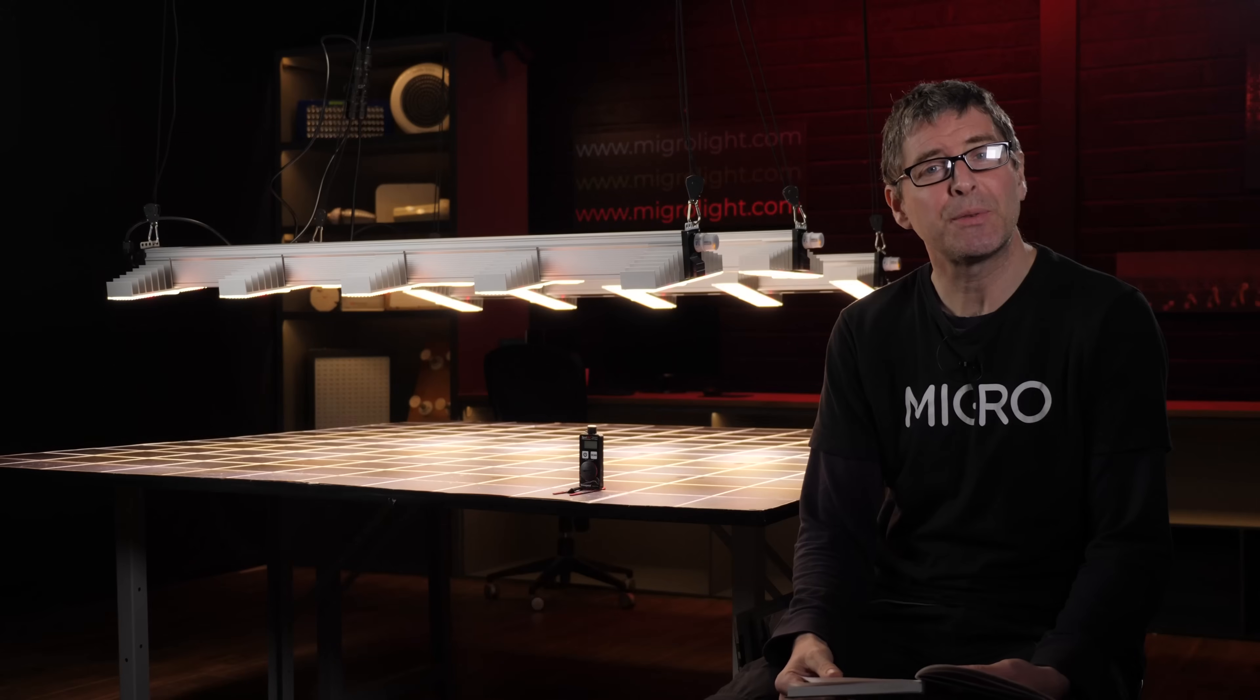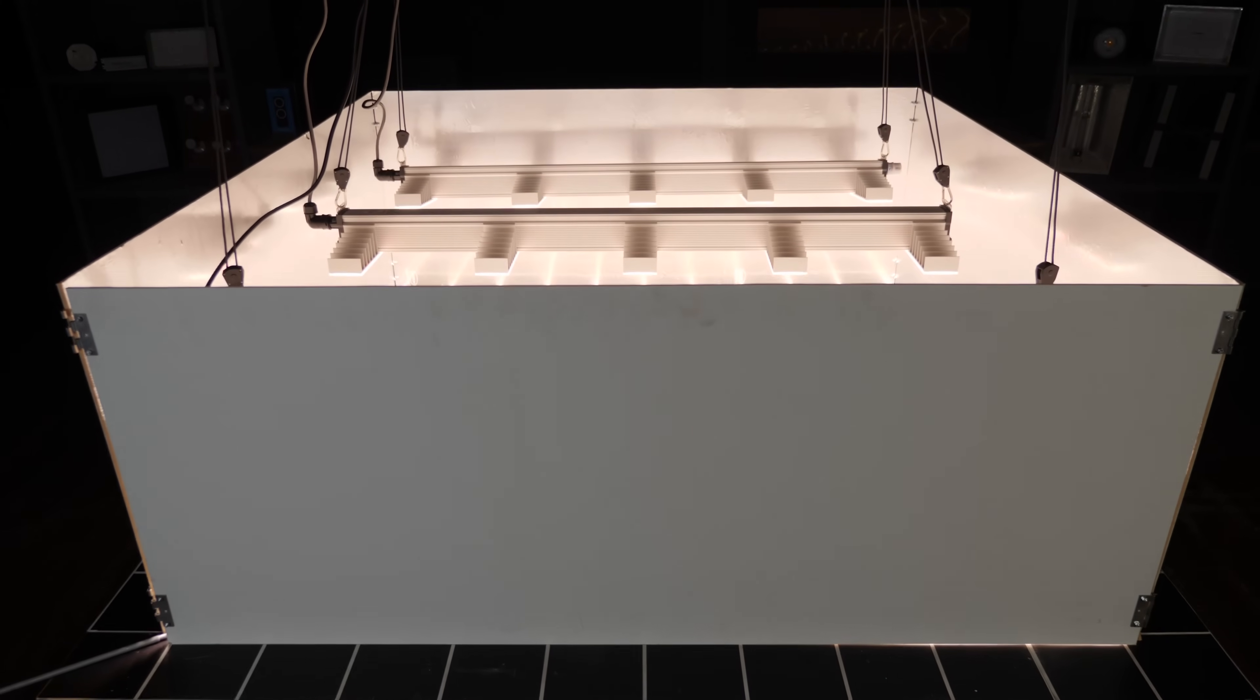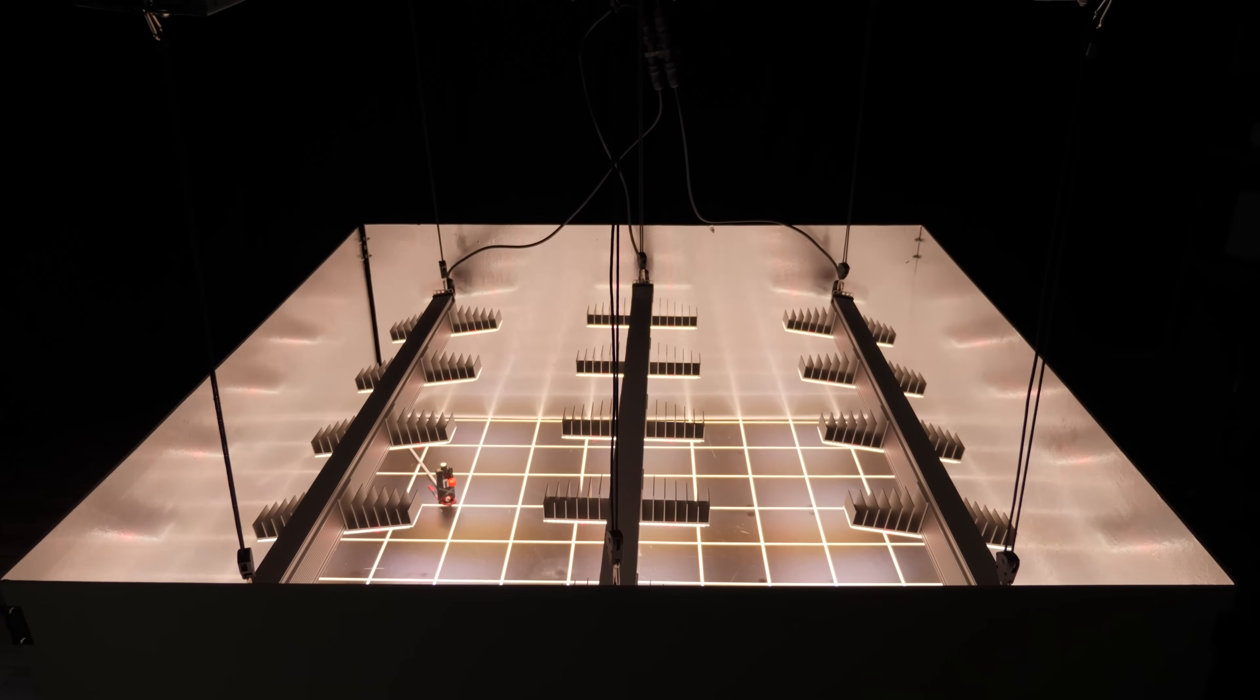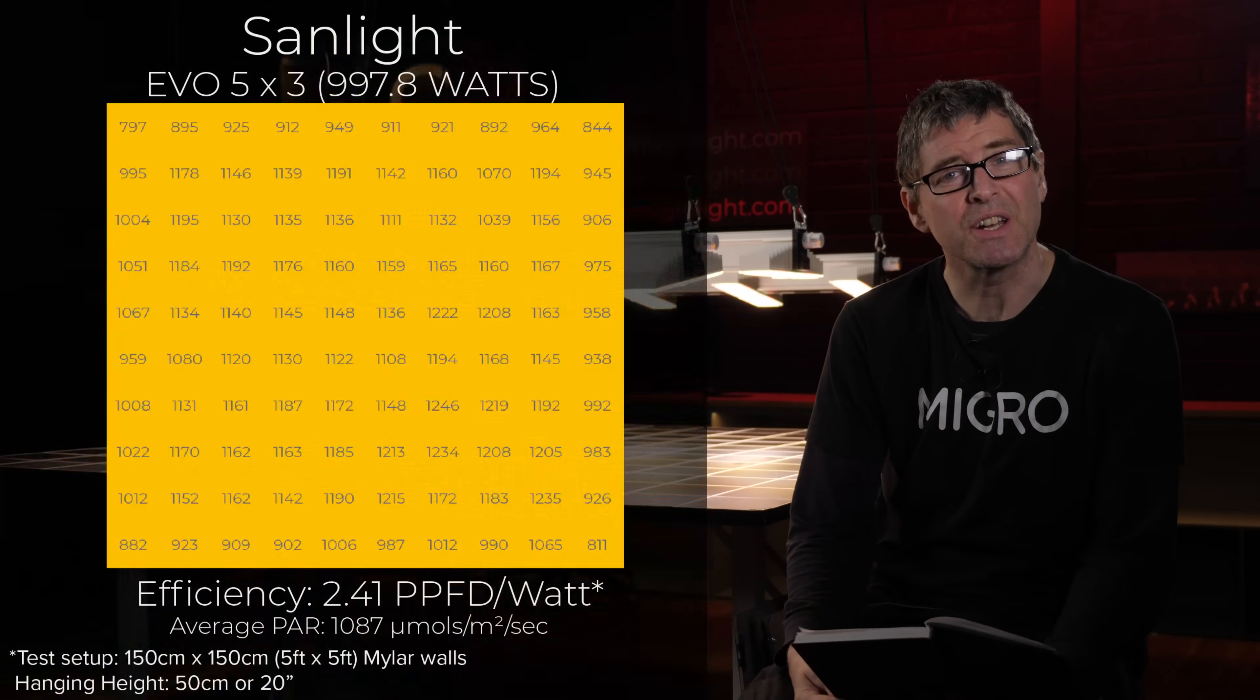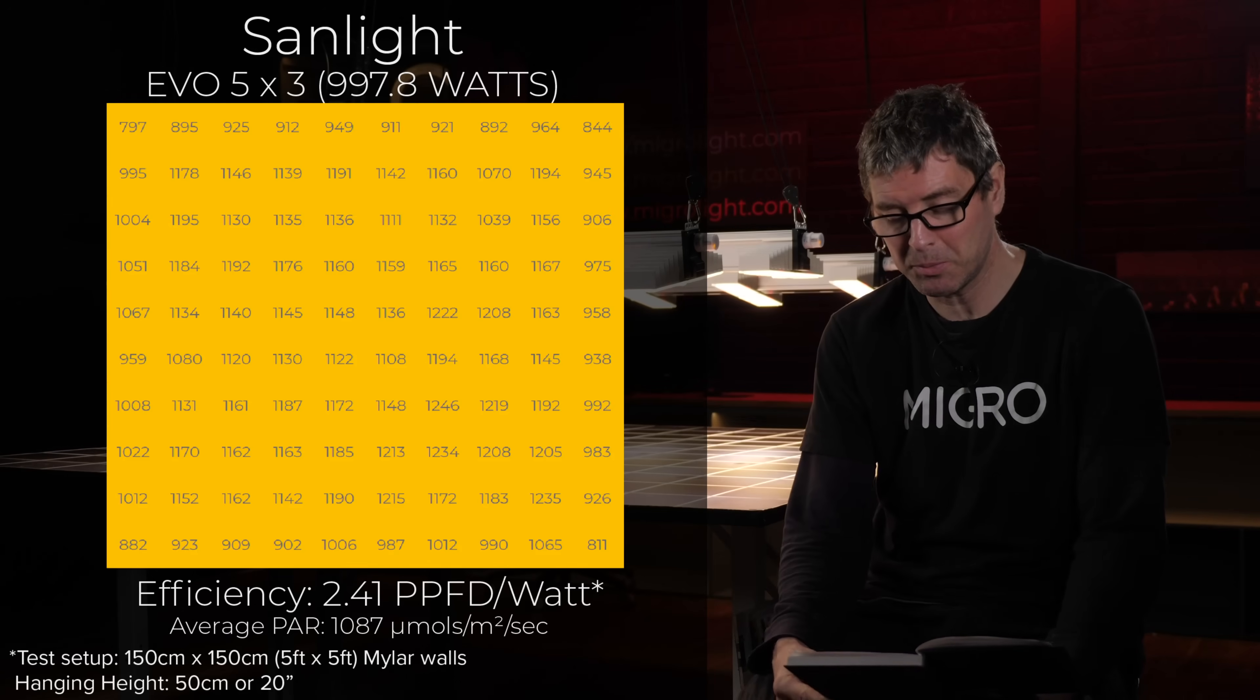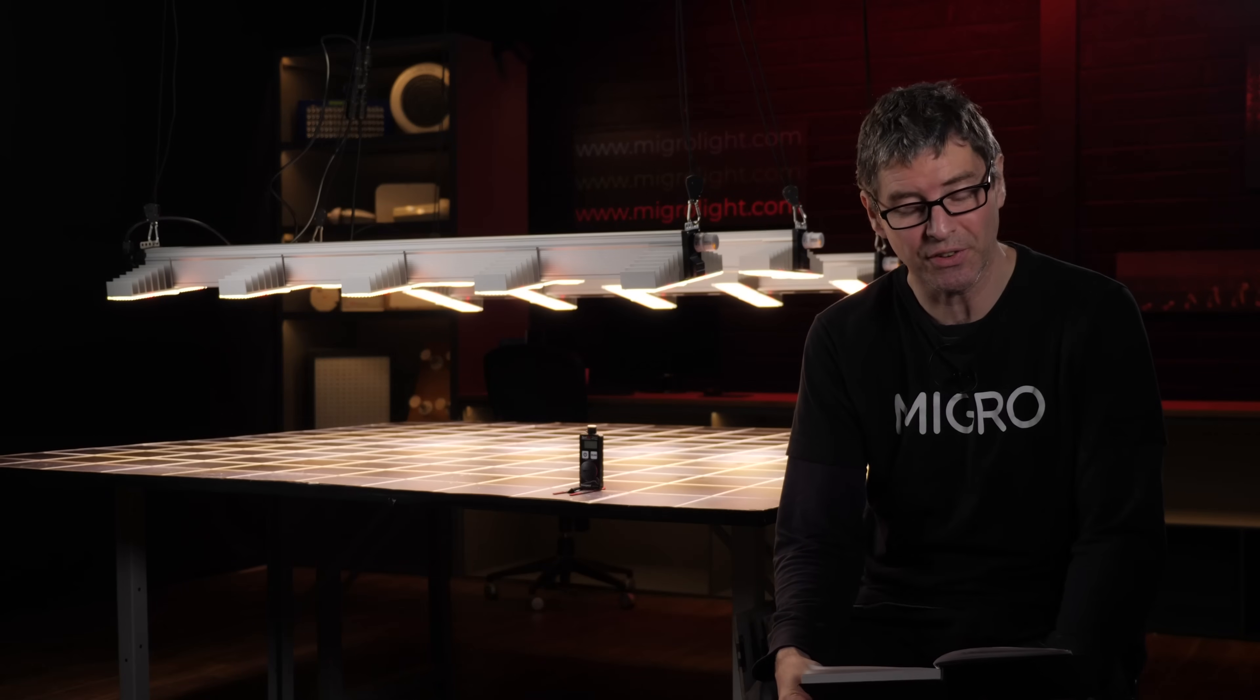For more skilled growers who want to really maximize their space and particular ones that are using supplemental CO2 to take advantage of higher light intensity, I tested three of these fixtures in the 5x5, so one down the center and two at each end tilted inwards. In that arrangement, the total power consumed was 998 watts for an average power intensity of 1087 micromoles per meter square per second, a system efficiency of 2.41 micromoles per watt, which is very good.